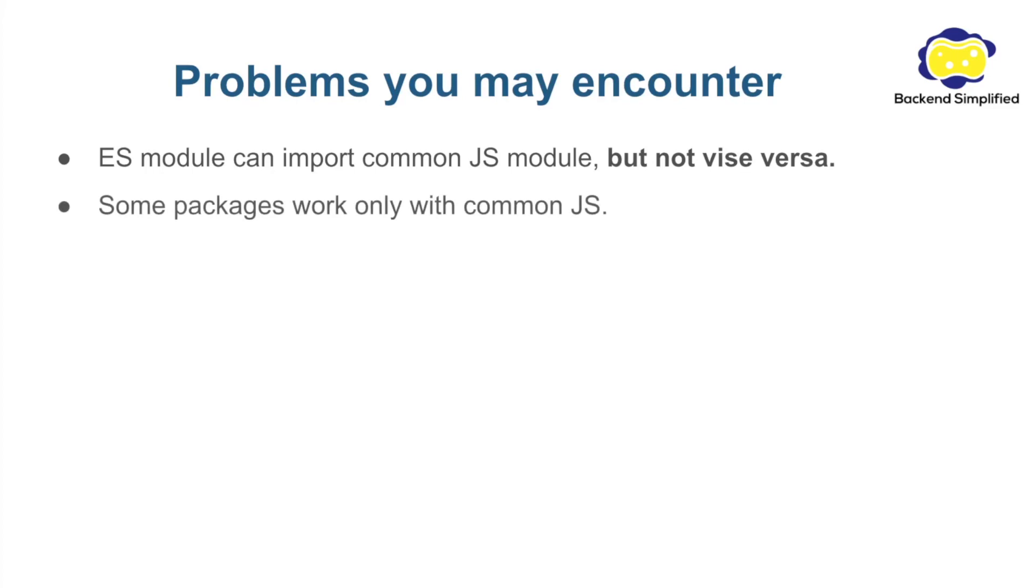The second problem is that some packages work only with Common.js. A good example for that will be Jest, a common package for unit testing that does not fully support ES module. It supports only half of the functions.